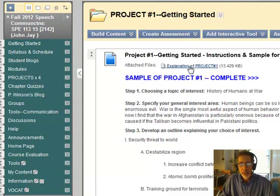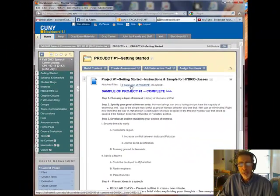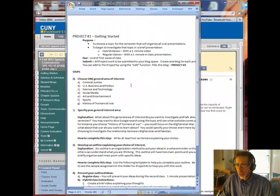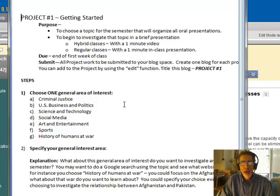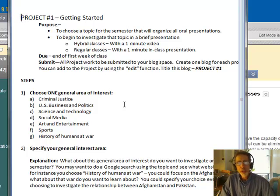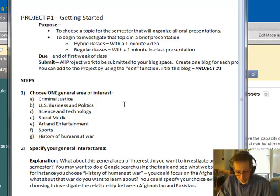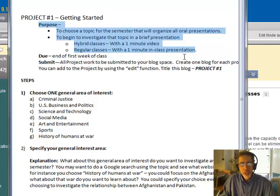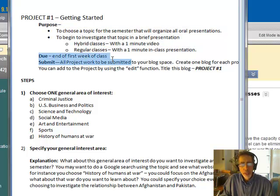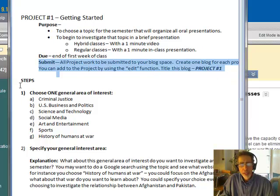You will see at the top a file called Explanation of project number one. You can open that file — let's take a look at it now. Here is the file explanation for project number one. You'll notice that it starts with a purpose of the project, when it's due, and how to submit it.